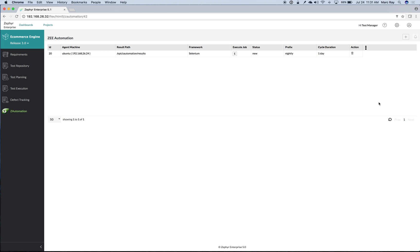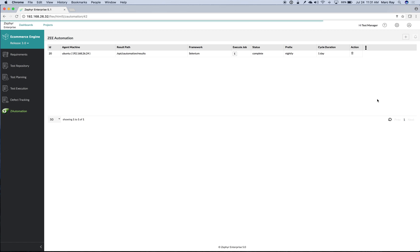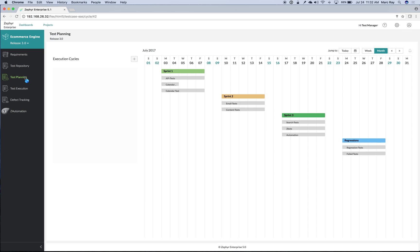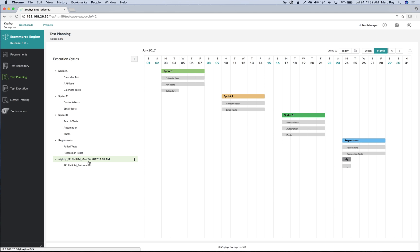Zephyr will notify us that our run is in progress, and that our run is complete. Once complete, we can then look at how that automation is represented within Zephyr. Here you can see we have our nightly automated run that we just ran.